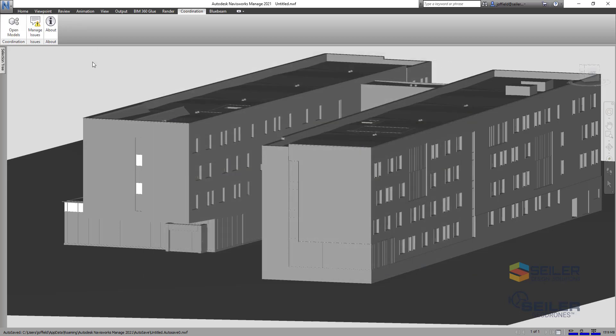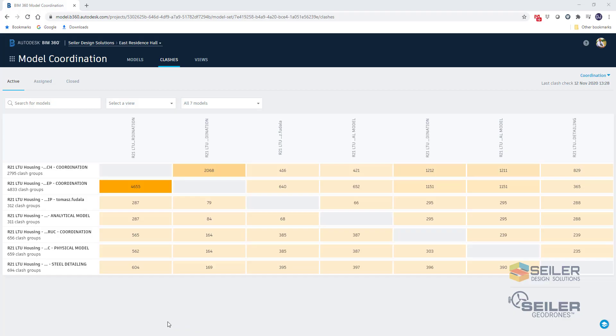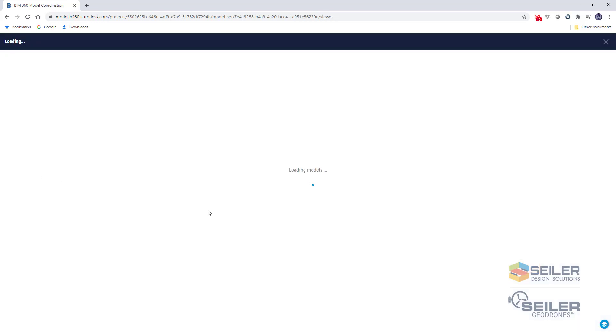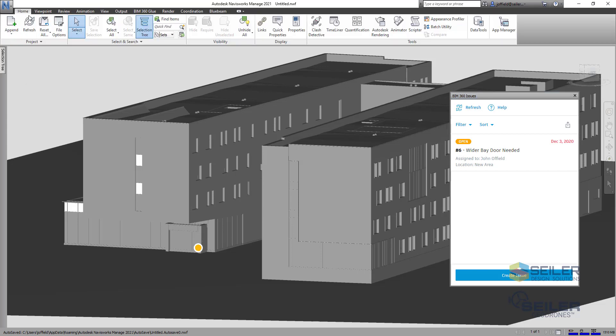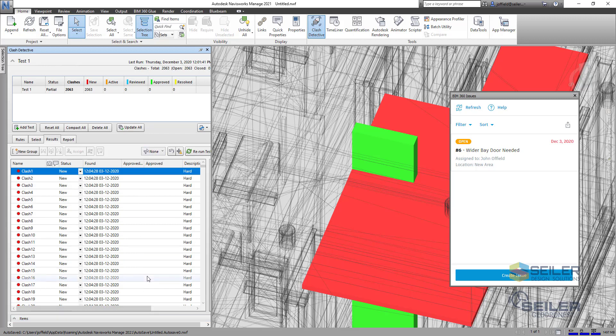And you can also select manage issues to create issues here as well. So as I'm looking here within our model, we can open up any one of those particular clashes that have been created within model coordination here. But as that's loading, what if we take a look at that same model here within our Navisworks managed program? So even the clashes that you can do outside of the model coordination, you can fine tune these and then upload that NWF and into your BIM 360 environment and be able to set that up there.